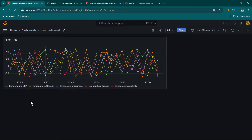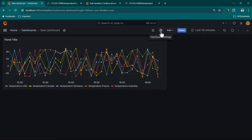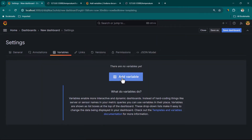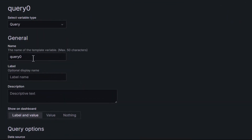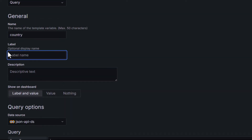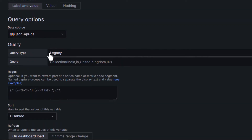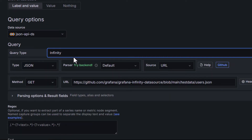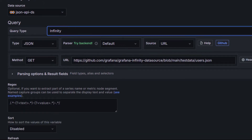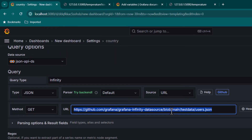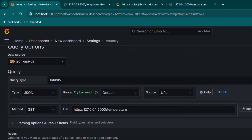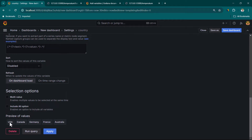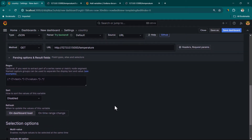Now let's say we want to apply filters on countries as well — selecting a specific country, multiple countries, or all countries. We can go to Dashboard Settings, create a variable, click Add Variable, and leave the type as Query since we want a dynamic variable. I'll name this variable country and set a label of Select Country. Scrolling down we set the data source to Infinity. Grafana is smart enough and has already filtered out all the available countries from the API.